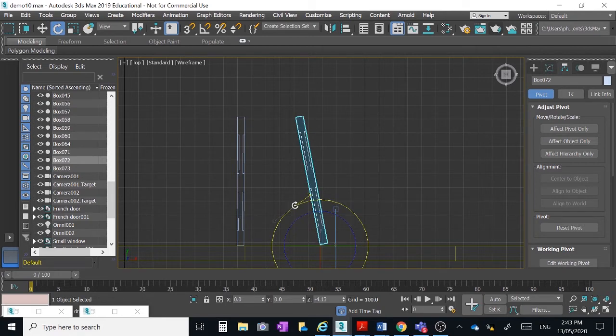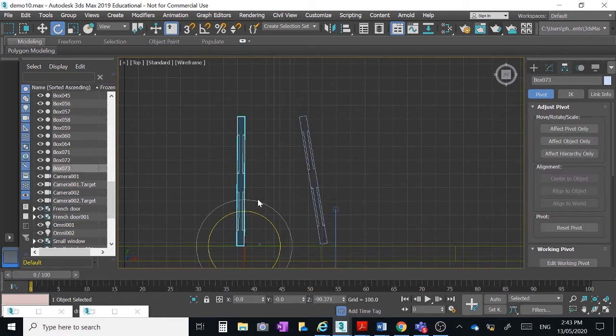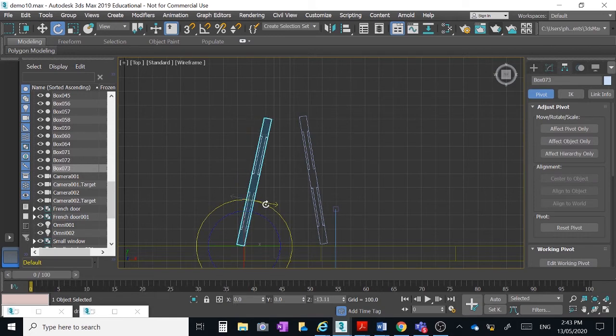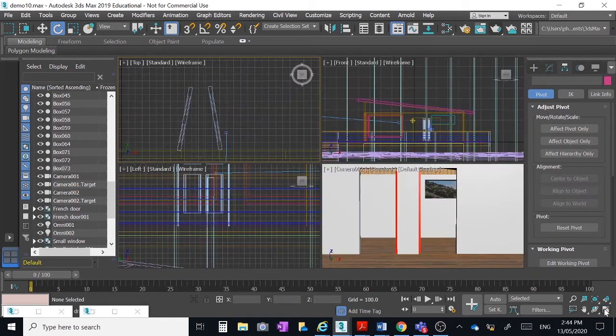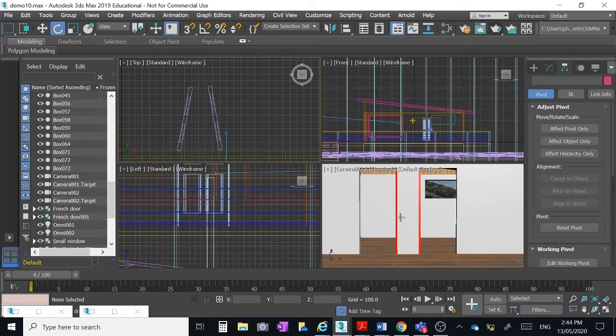Obviously you'd have a little door stop to prevent that from bashing a hole in the wall when it went in. So I'll just leave those two doors in the open position at the moment and we can go back into a camera view. There they are there.